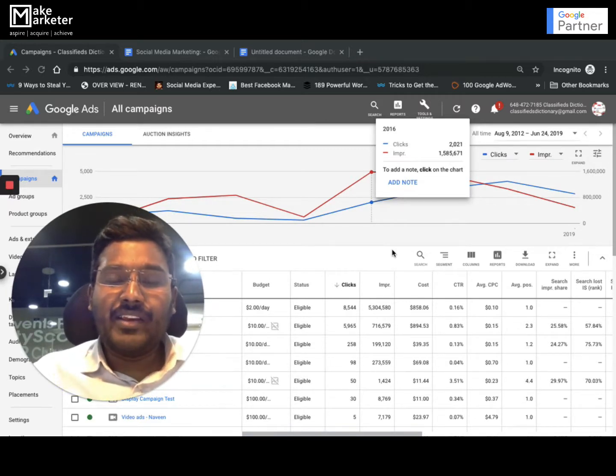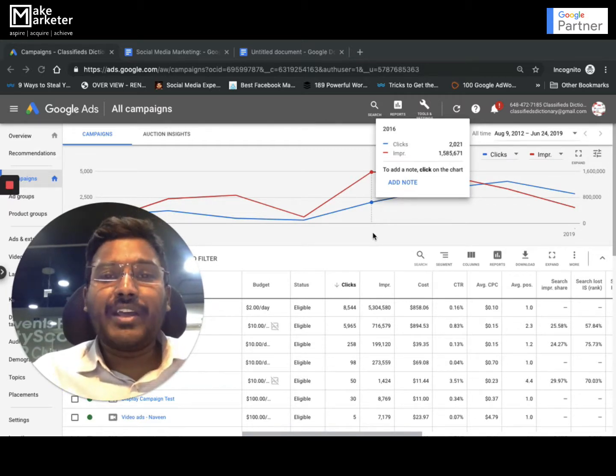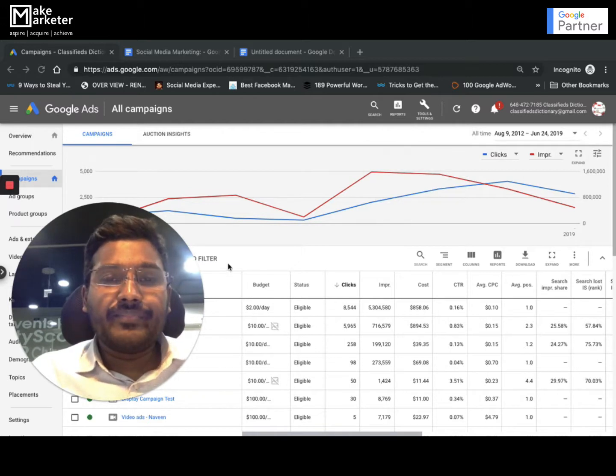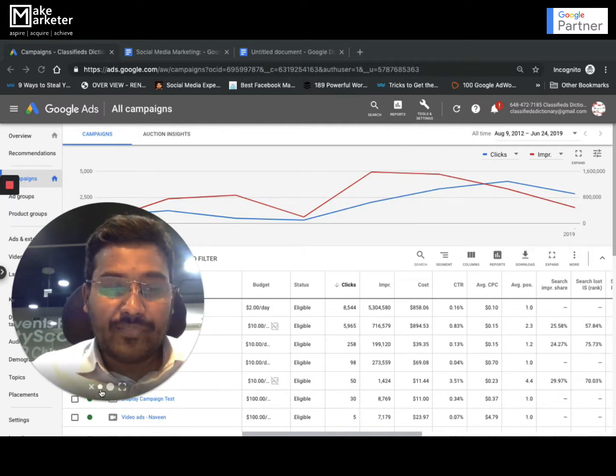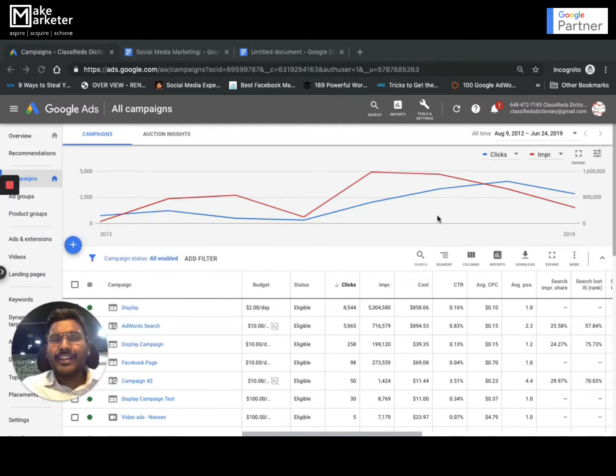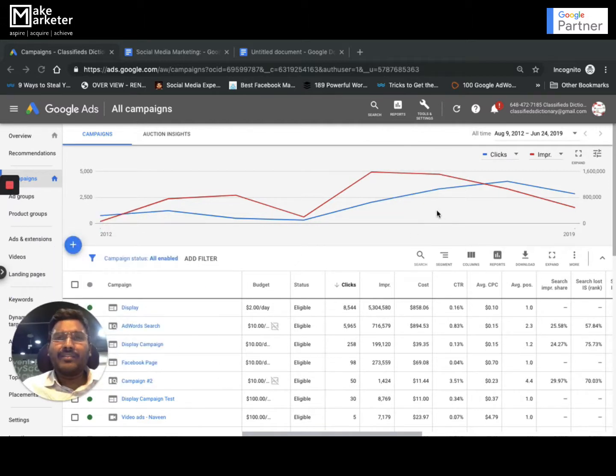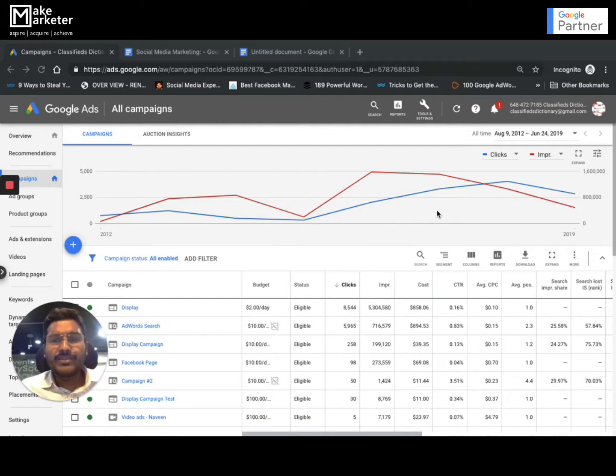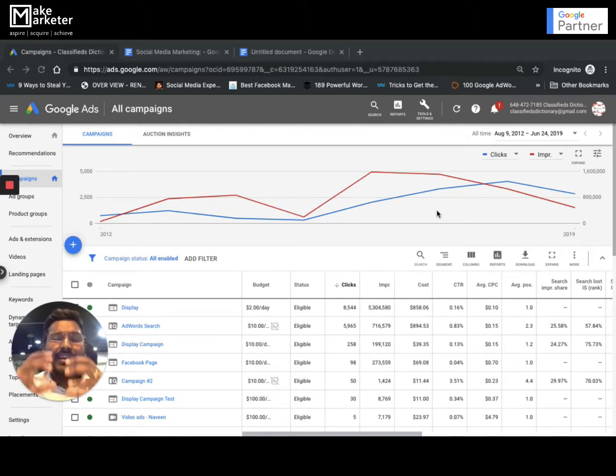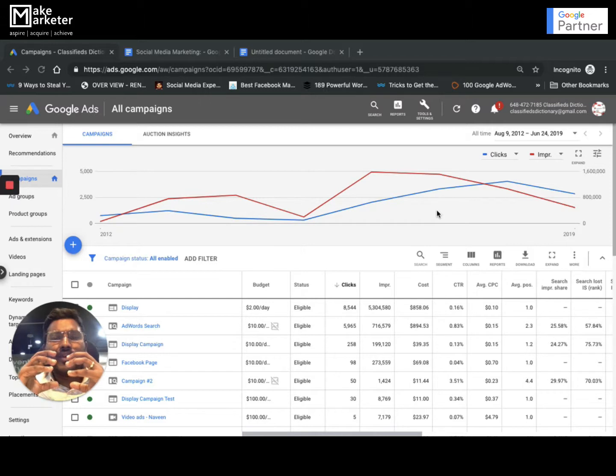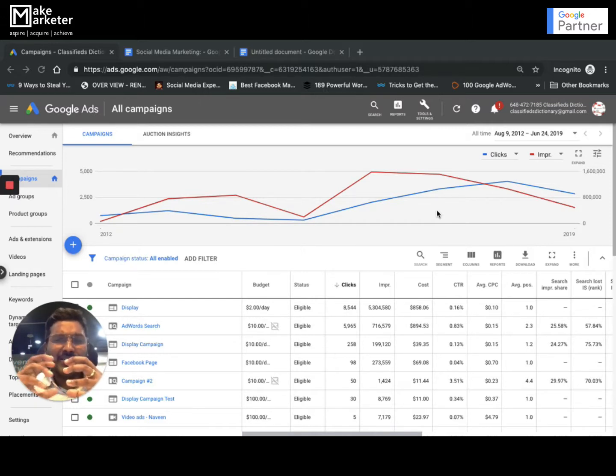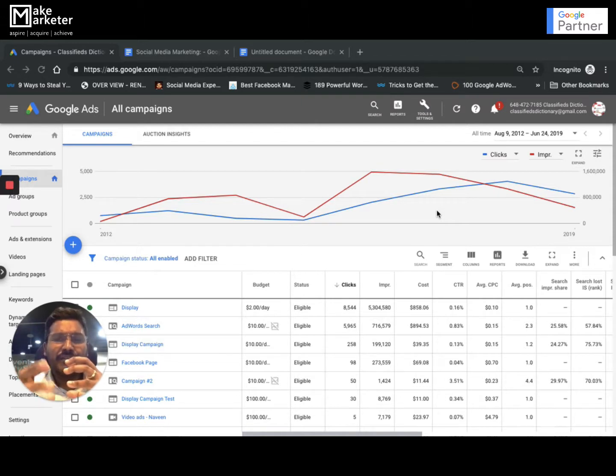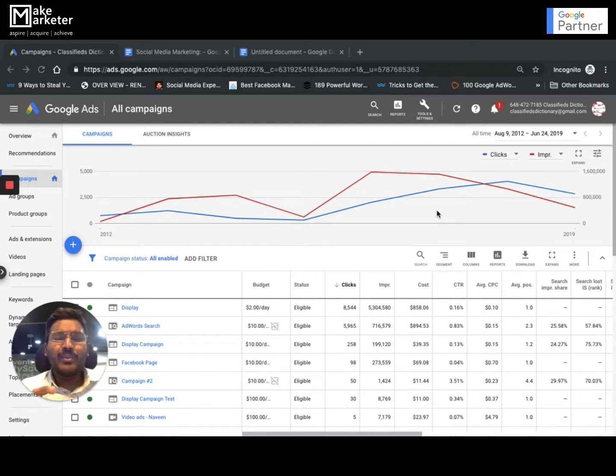Today I'll be sharing about draft and experiments. Draft and experiments is one feature in Google Ads where you can try different things. If you look at AdWords, 80% of it is trial and error. You try something and then check if it's working or not.